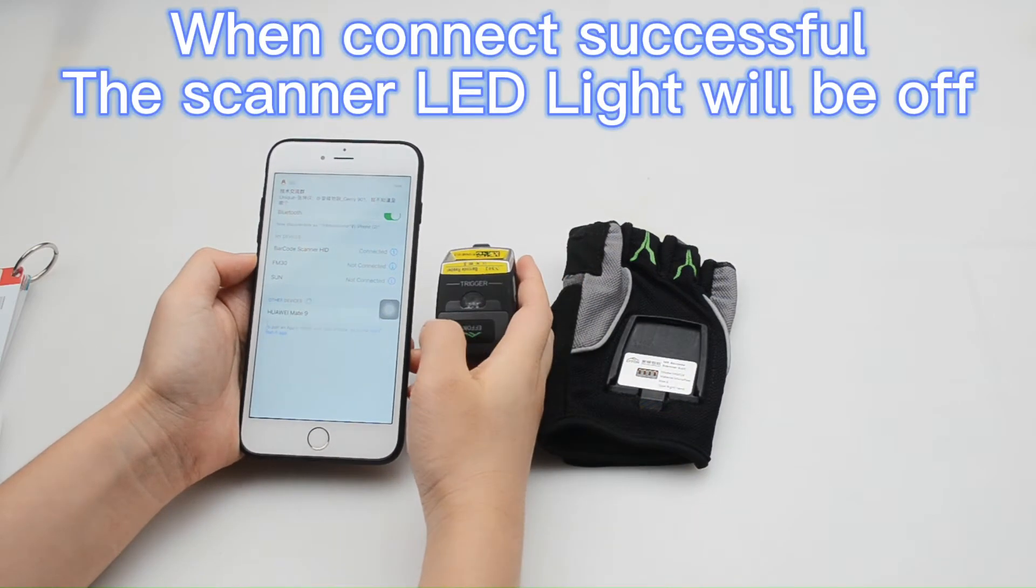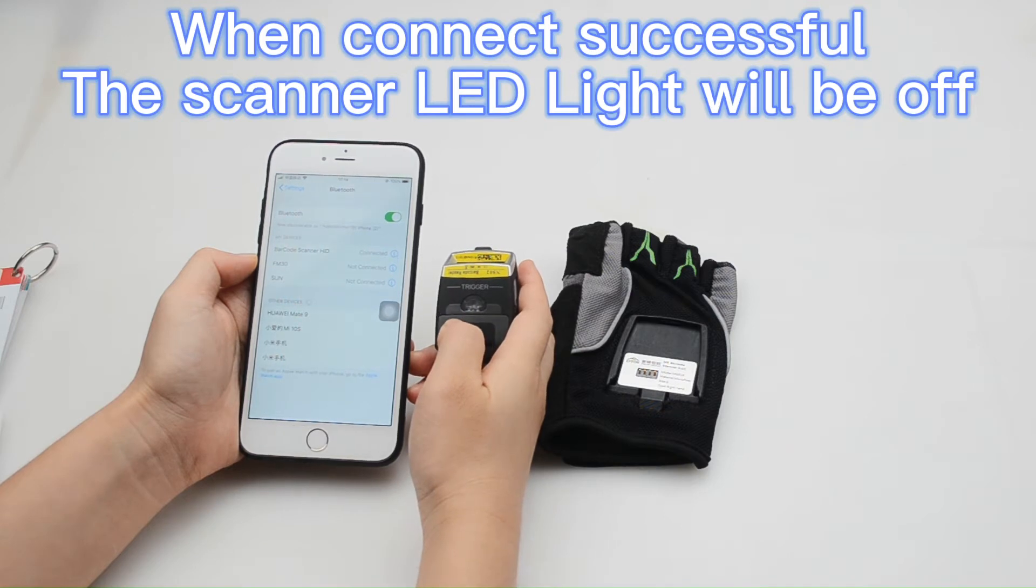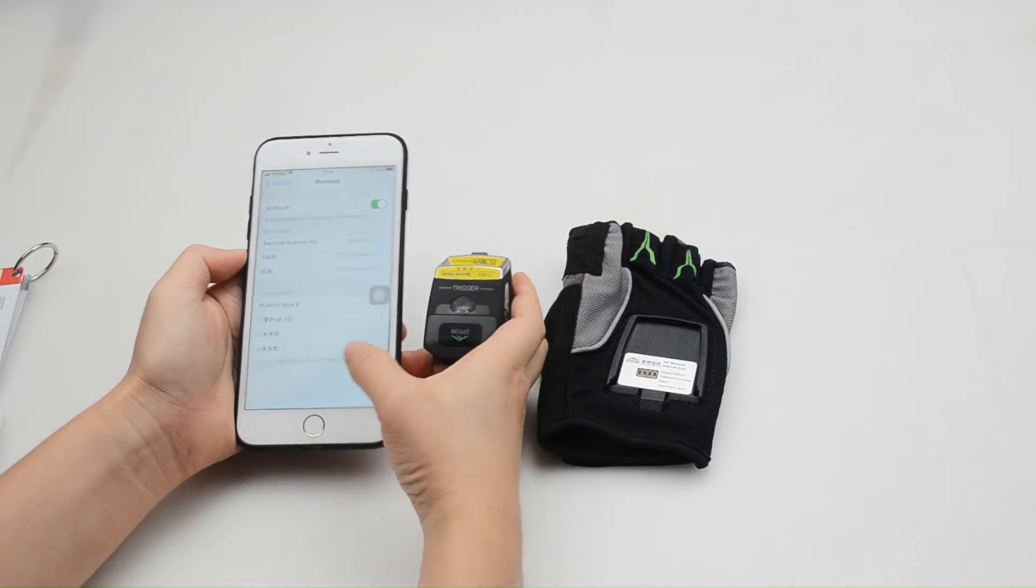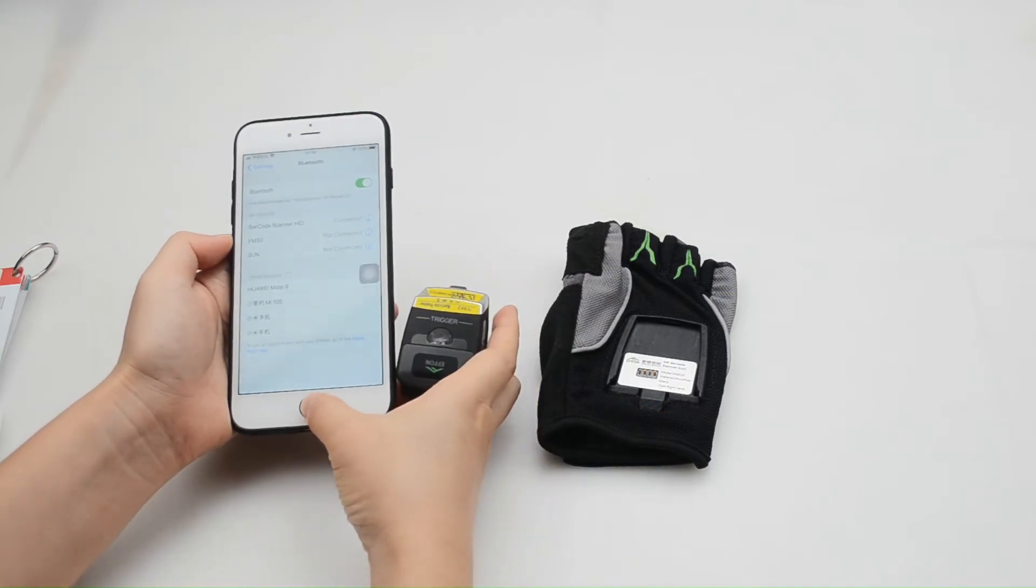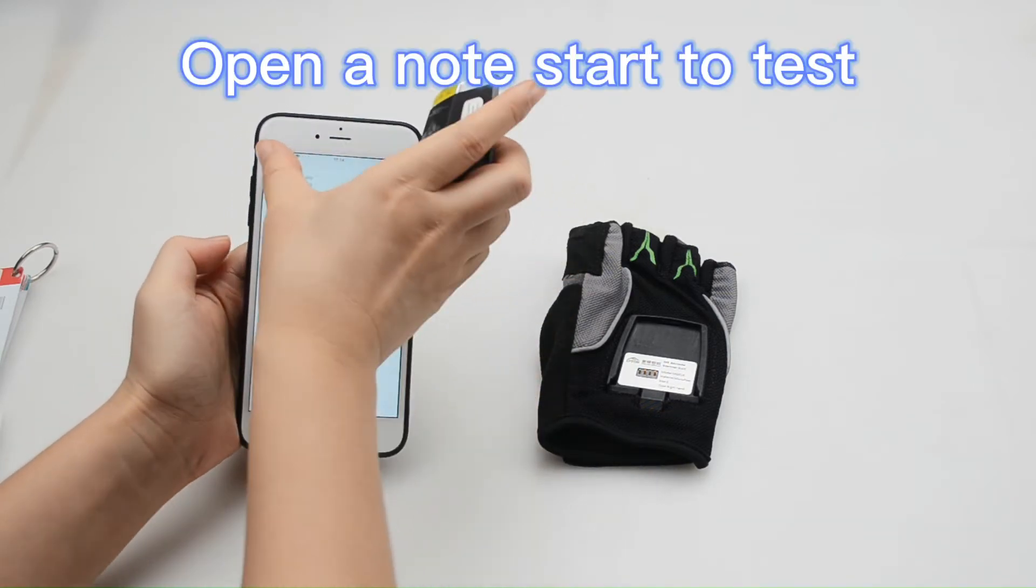Connecting. When connecting, the scanner LED light will be off. Now let's open the notepad and start to test.